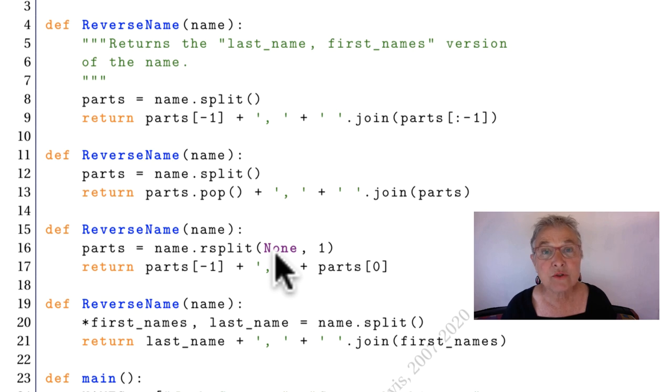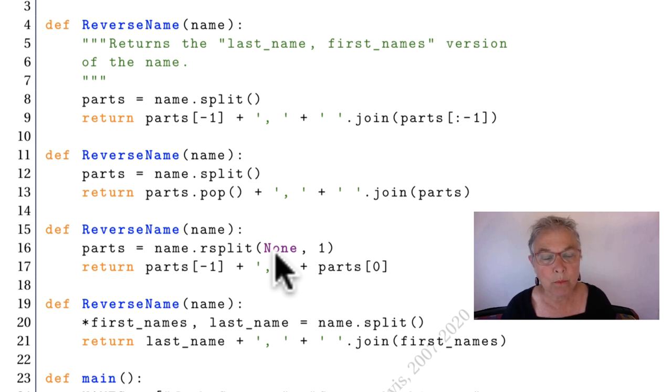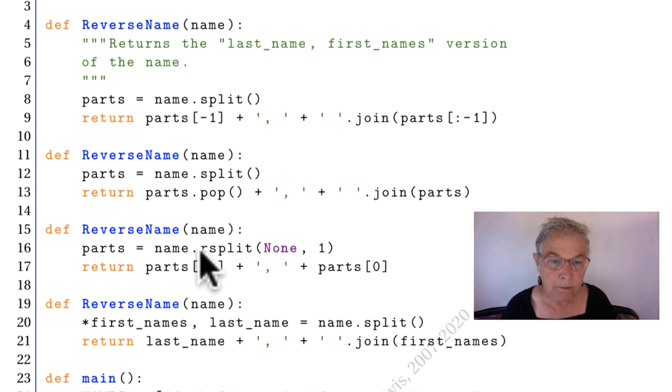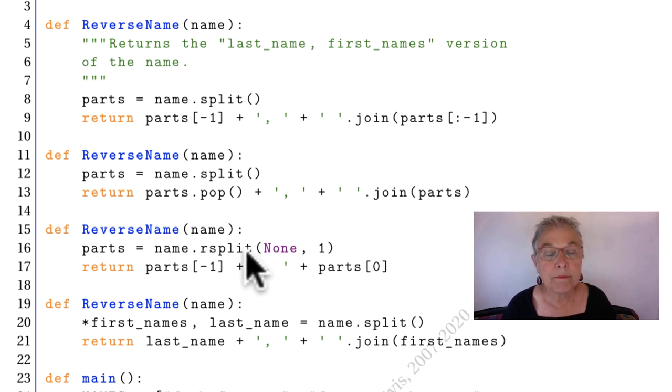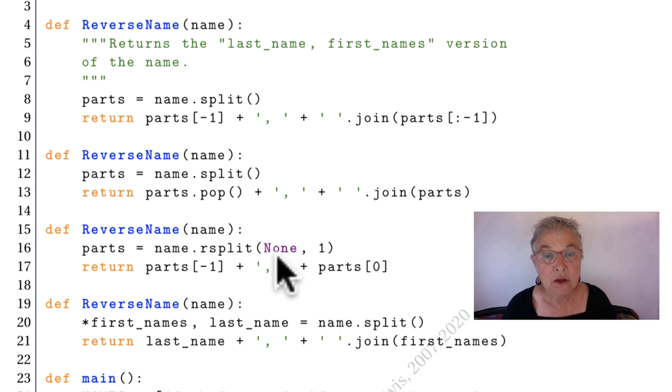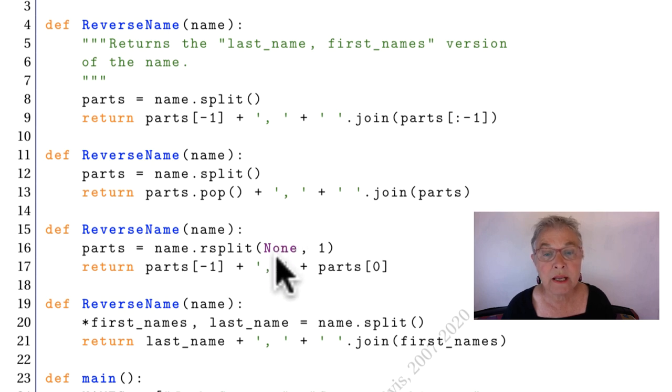For this method, and only this method, you can instead of putting in an argument, put in the word None. And then rsplit will use the default.